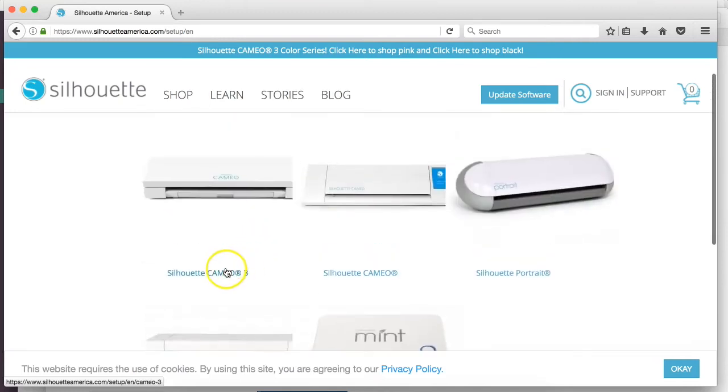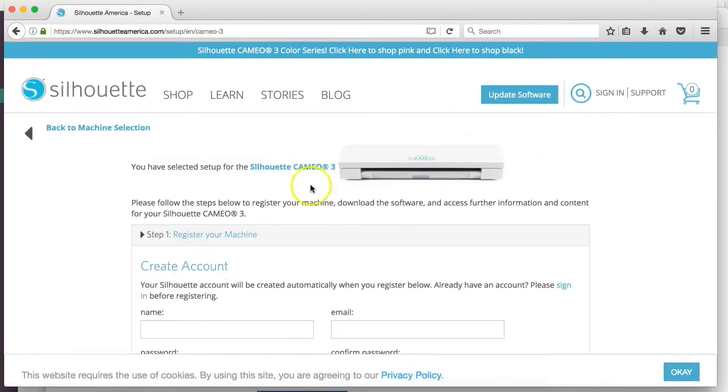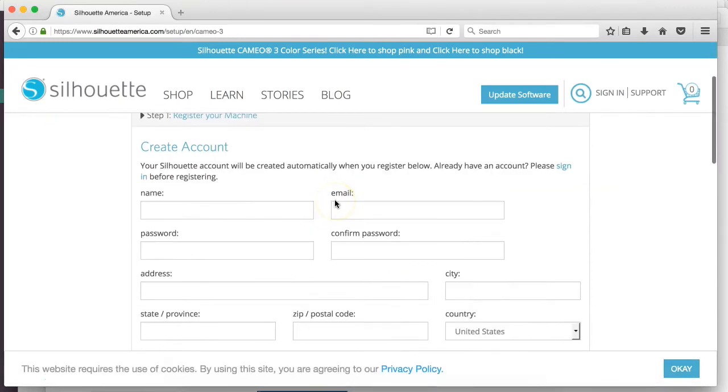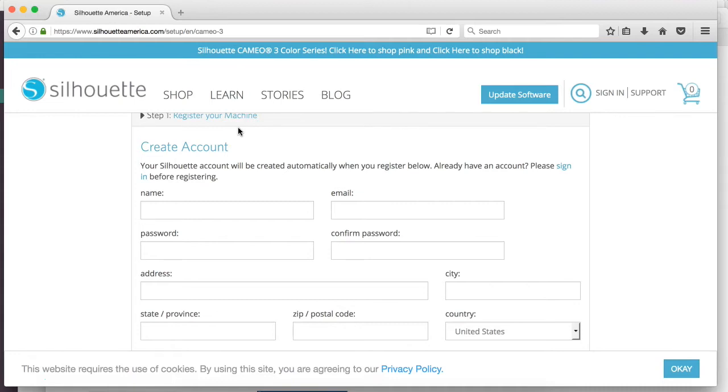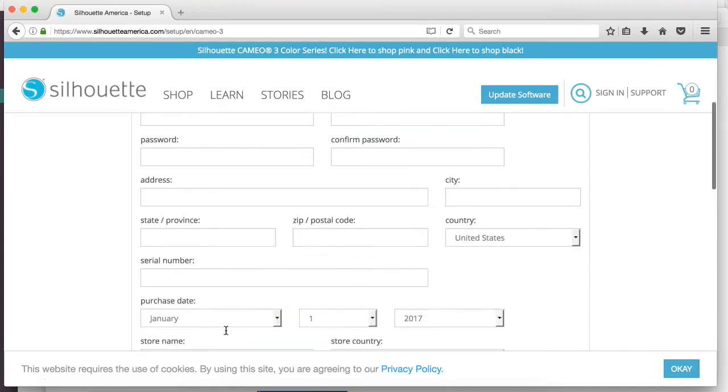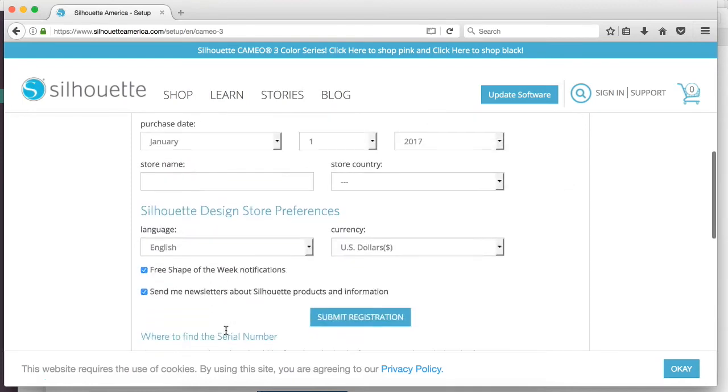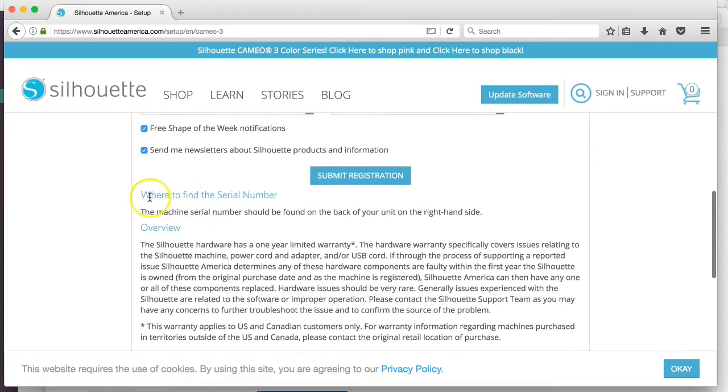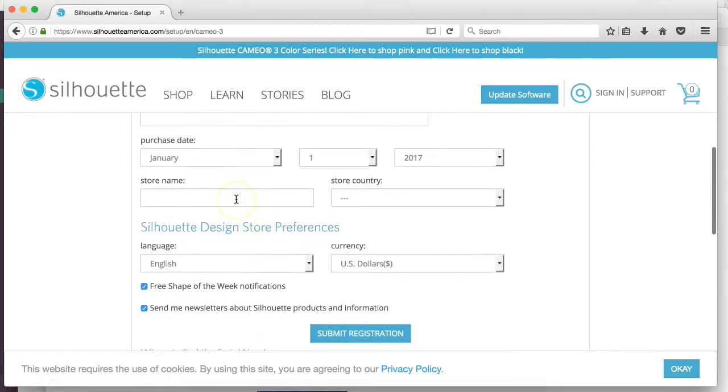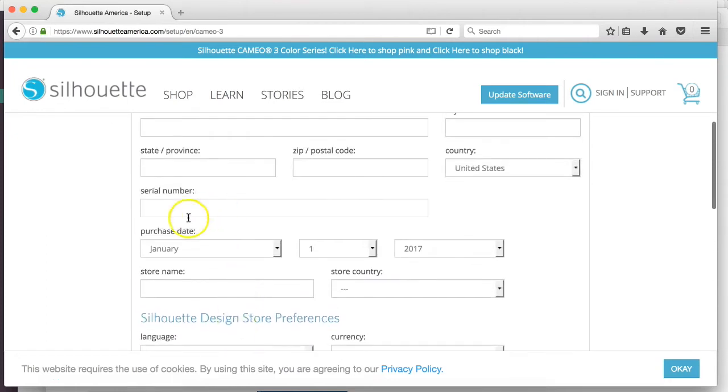The first thing you're going to do is register your machine. So if you're having any problems or issues with the machine and need to contact customer service, they'll already have everything in their files - when you purchased the machine, what the serial number was, when it was produced, all of that info so they can help you quickly. Go ahead and fill out all this information. This right here explains where you can find the serial number, and make sure that you put that information in right here.